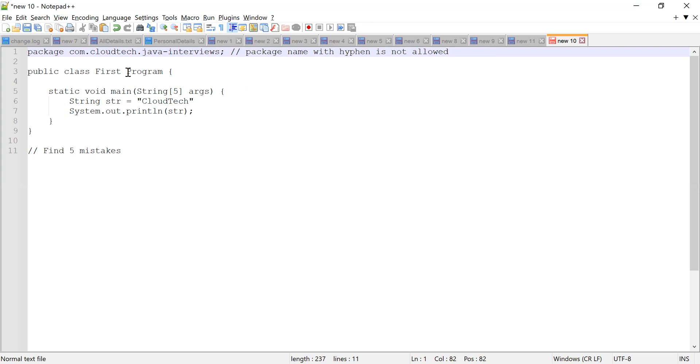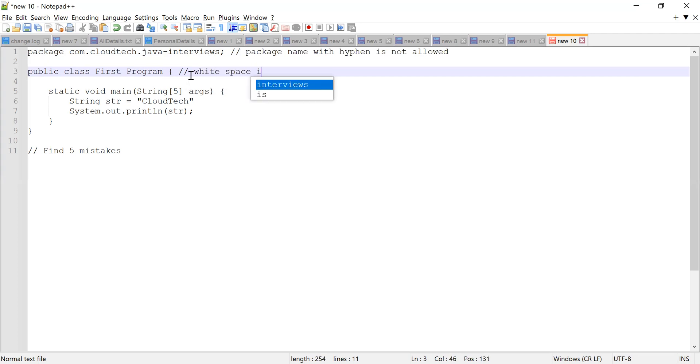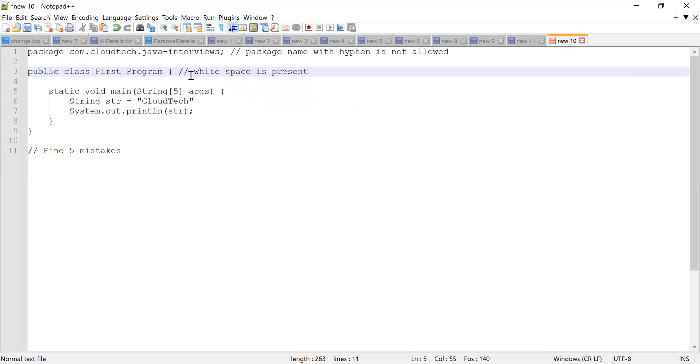Then at line number three, I see there is one more mistake in the program name, the class name. There is a white space and I think Java identifiers cannot have space as a valid parameter or as a valid character in the program. So white space is present. This is the second mistake that I see.